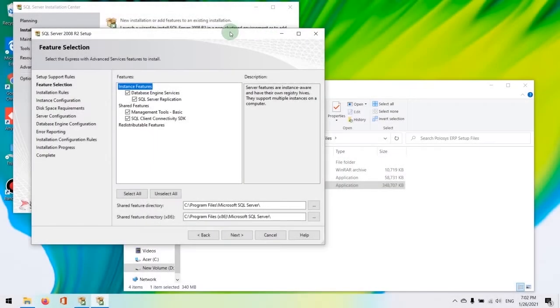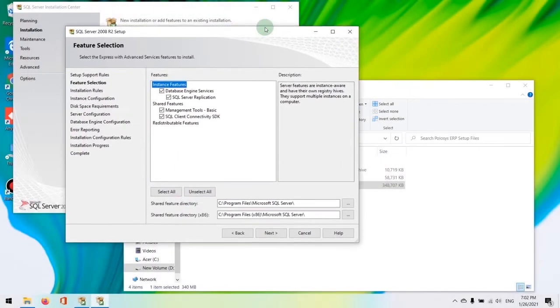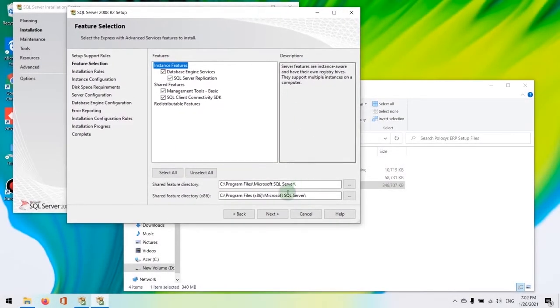In the next selection window, the feature selection, please leave the boxes as it is and hit on next.